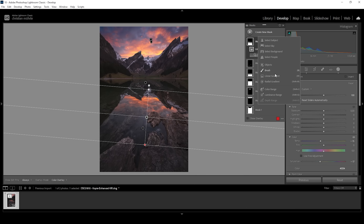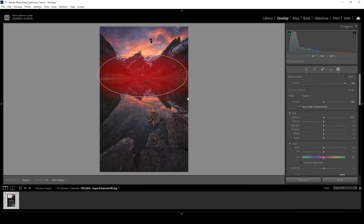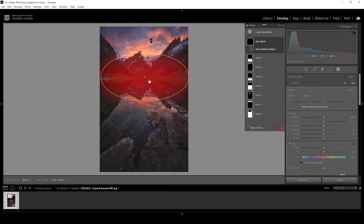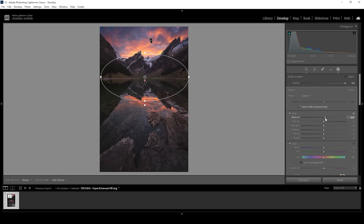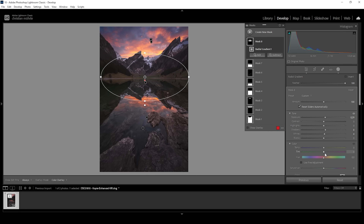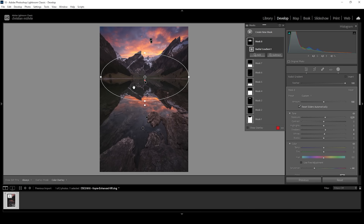Then let's work on the center part using a radial gradient covering this dark spot right here. I want to make it slightly brighter by bringing up the exposure. I also want to increase the shadows and bring up the whites. And again, let's bring down the saturation — I'm dropping it a lot in this case since there isn't any interesting color in here anyway, so we can safely reduce that.